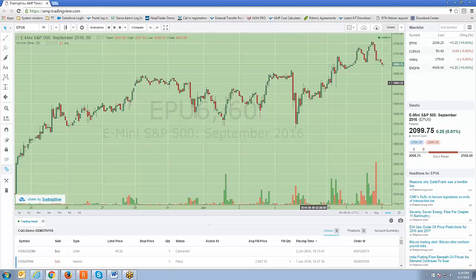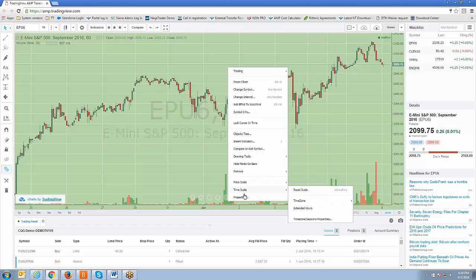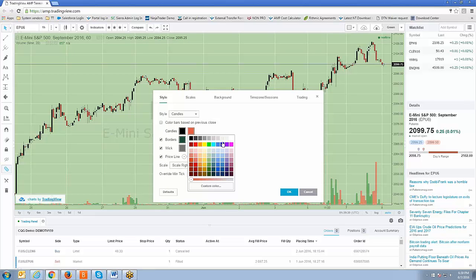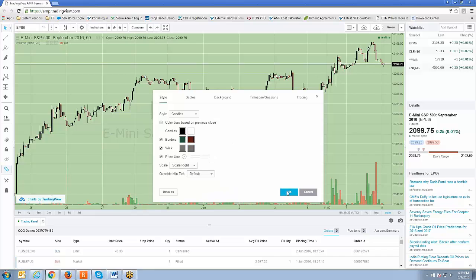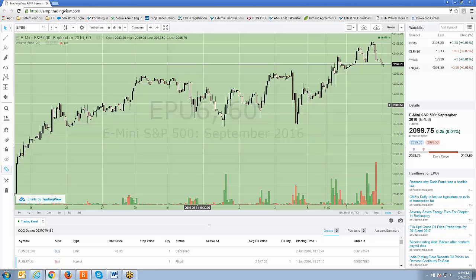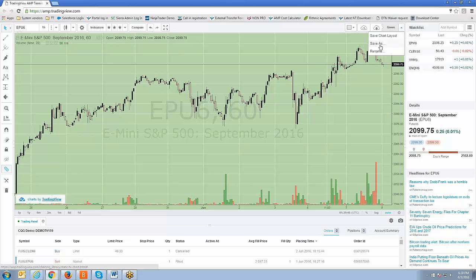What I demonstrated was a very basic change — just changing the background. But you as the user have the ability to make in-depth changes. For example, you can get in there and start changing the candle colors — change them to black, start changing things around any way you feel is best for your preference. Once you make those changes, just save them. In this case I have the green chart layout open, and I've made changes to the candles themselves — changed them to black and white versus red and green.